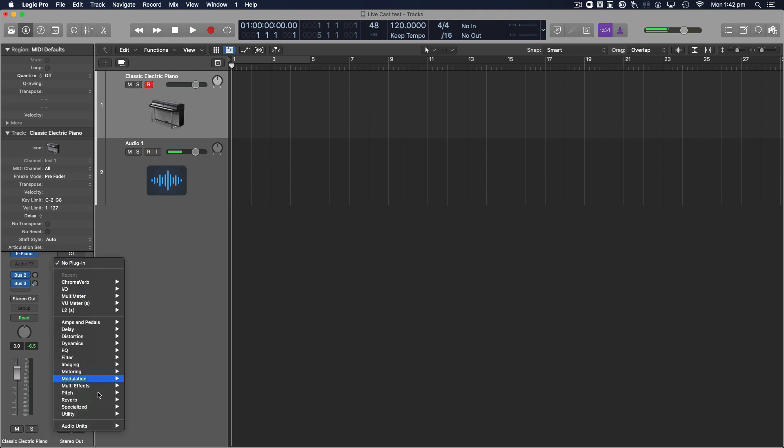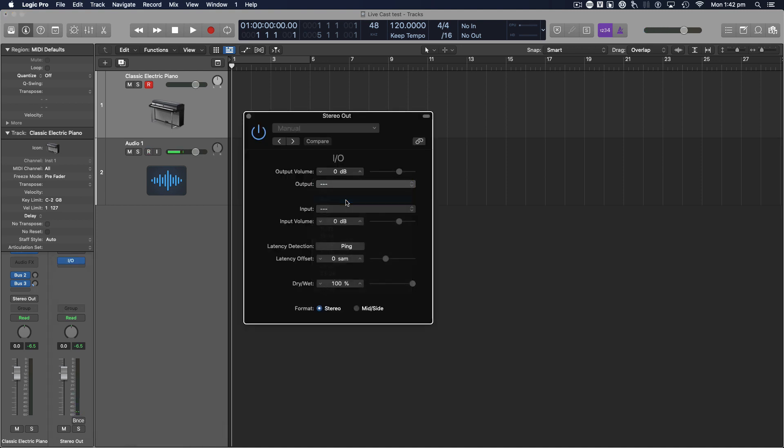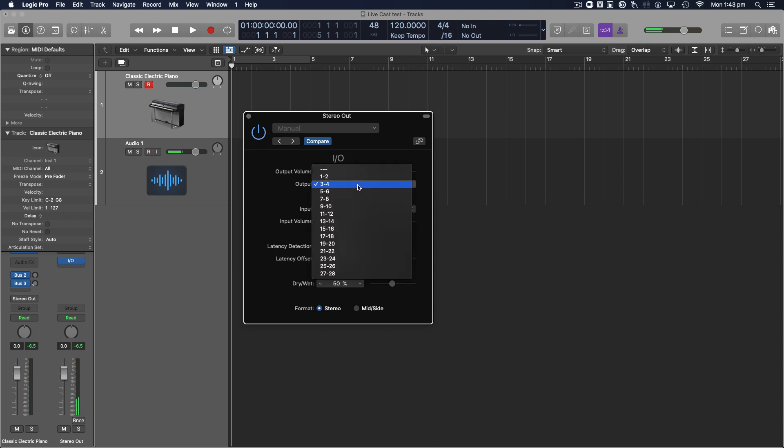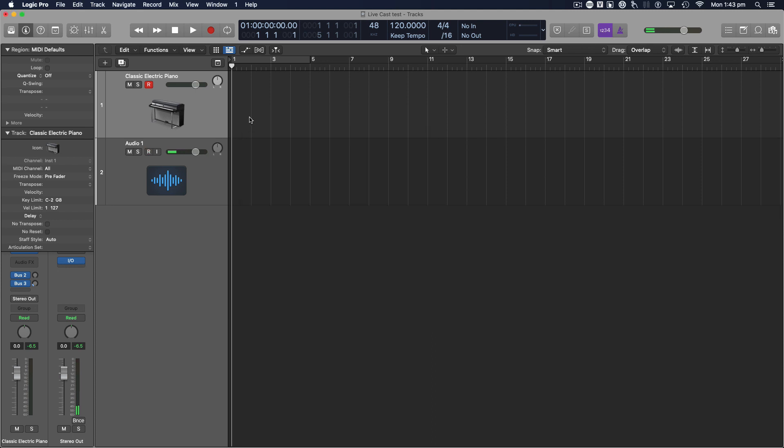So you go down to your utility, IO, change it to output three, four, on 50% output three, four, 50% dry wet. So that shares half the volume with OBS and half with your monitors, and then you'll be able to hear it out your monitors and your voice as well with reverb or whatever you want.